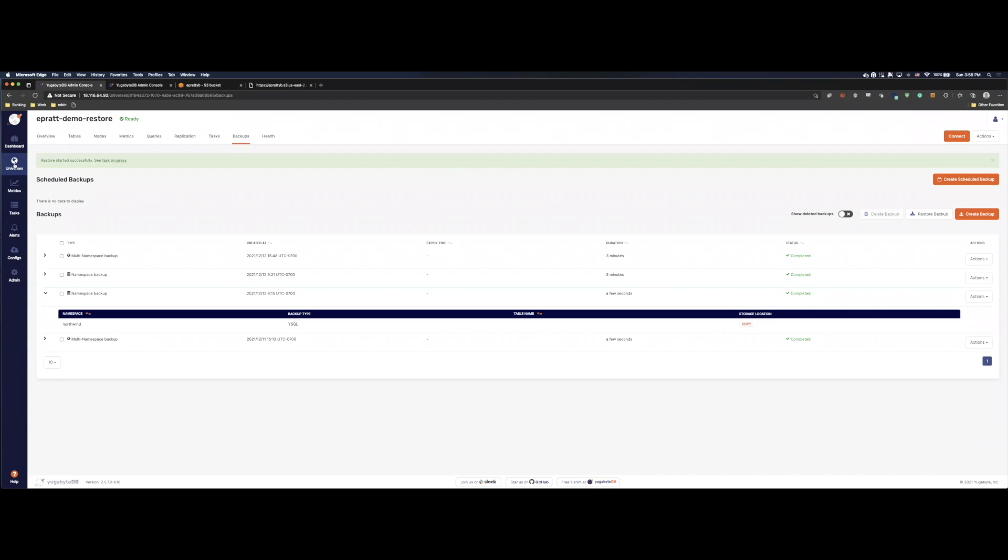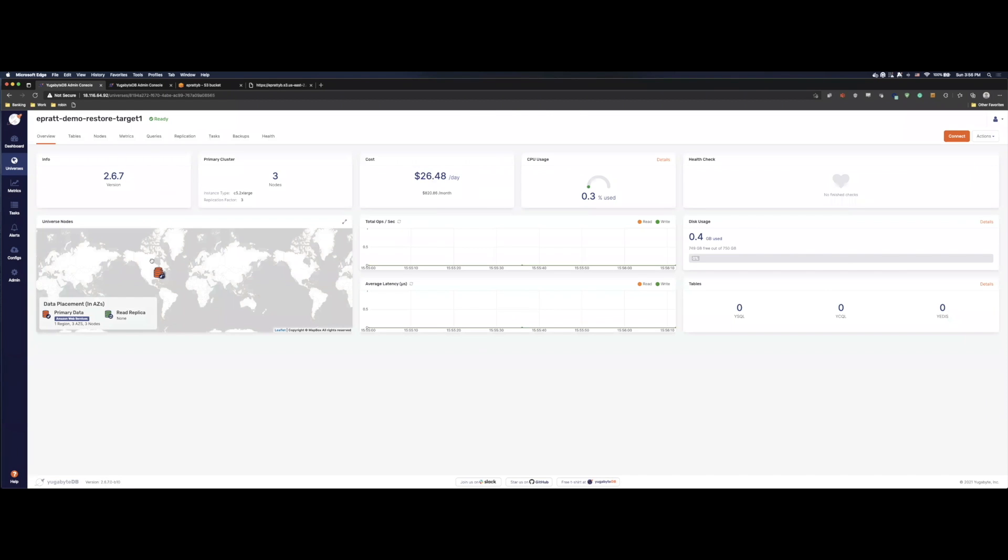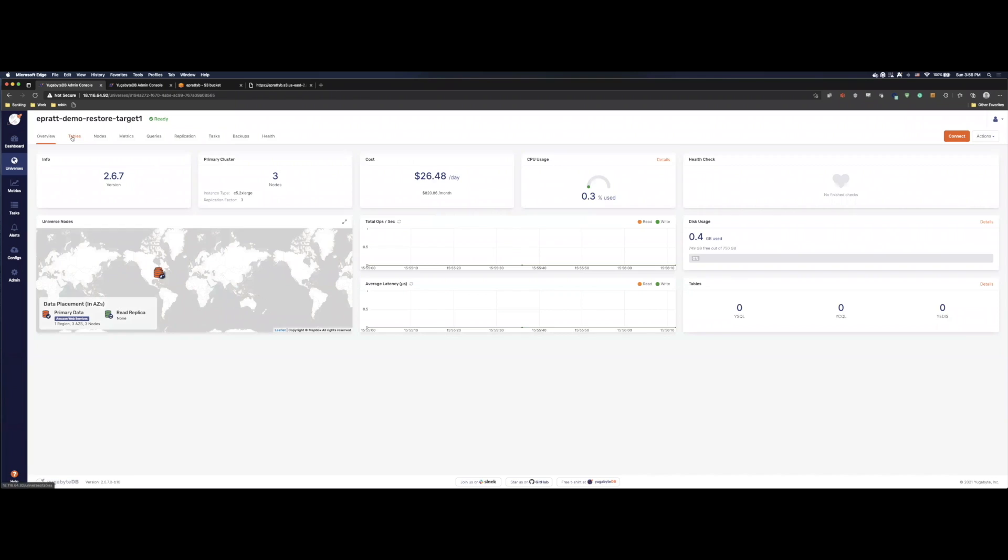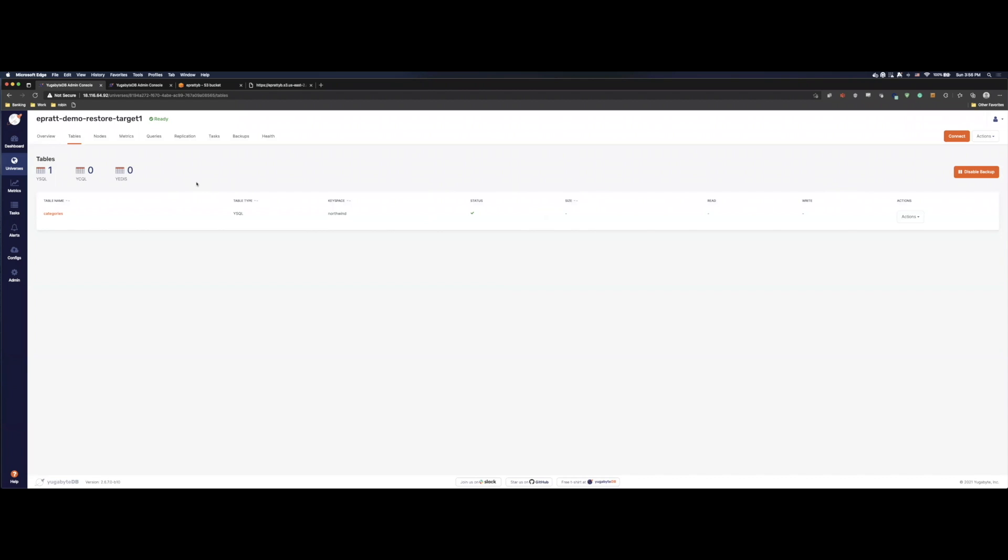So we go back to our universes page and we come back to target one. We should start seeing some tables. There's the first one, as you can see. So as it goes through, it'll go ahead and create the rest of our tables and load the data in. That's all you have to do. Once it's done, it's ready to go. It's that simple.